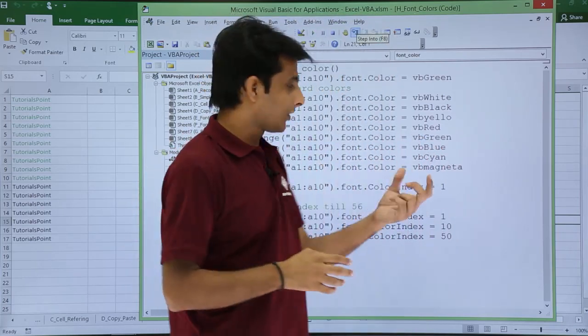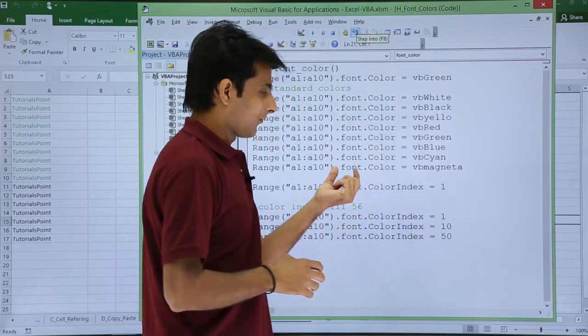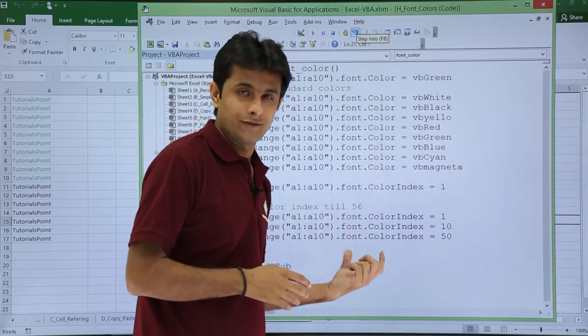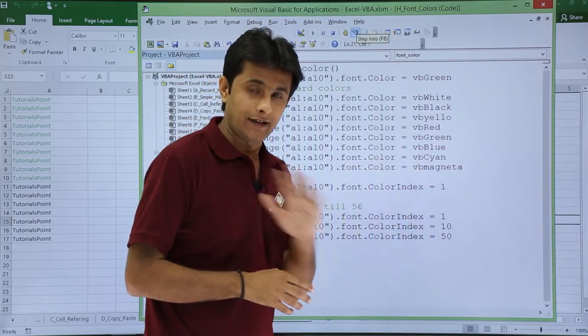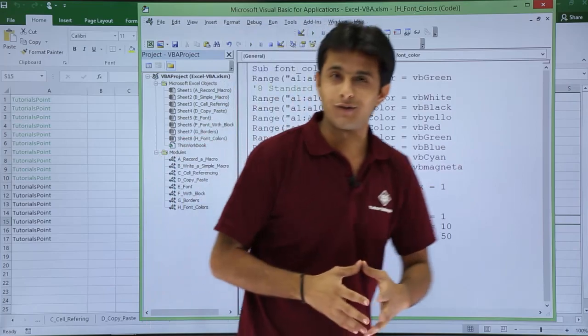So I hope you have understood how to change the colors of the font. There are two methods: basically for font.color and font.colorindex. That's it. That's all for this video.